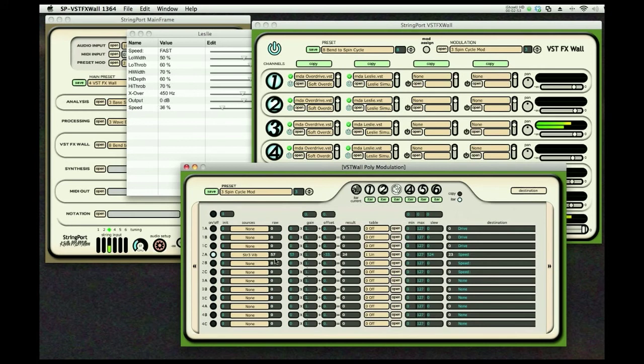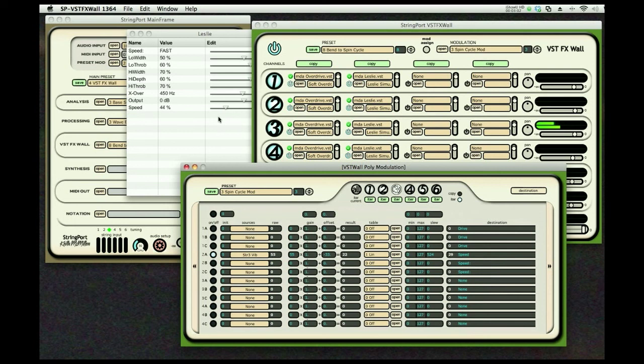So as I bend up, the speed up here changes. I have a little bit of a slew, which smooths it out about a half a second here. You can set upper and lower limits. You can run it through different tables. It's going through a linear table now.